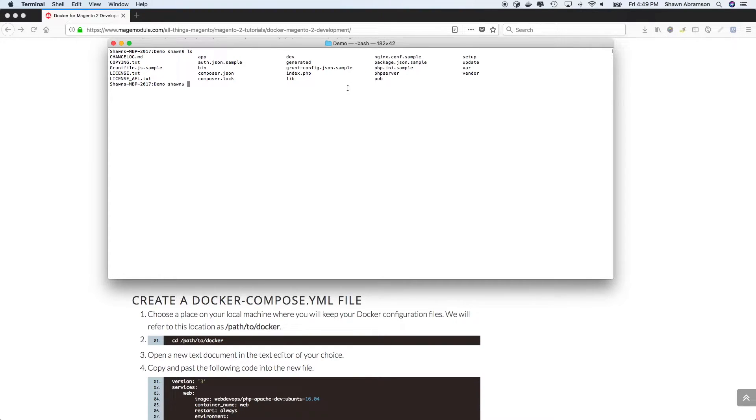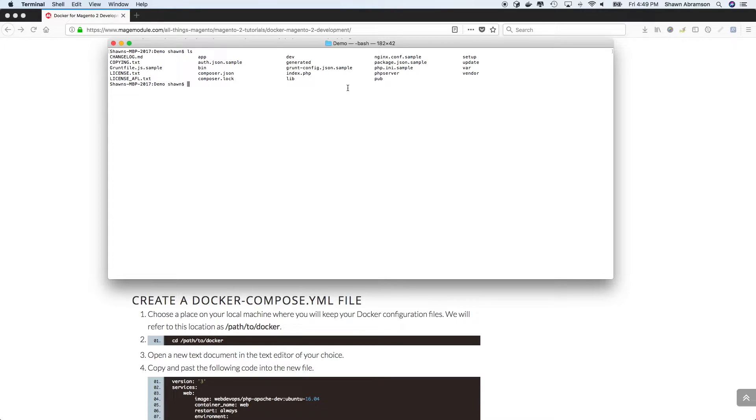there are two different htaccess files. And by default, they either specify a PHP memory limit of either 756 megs or 768 megs. And so we're going to go ahead and fix that.